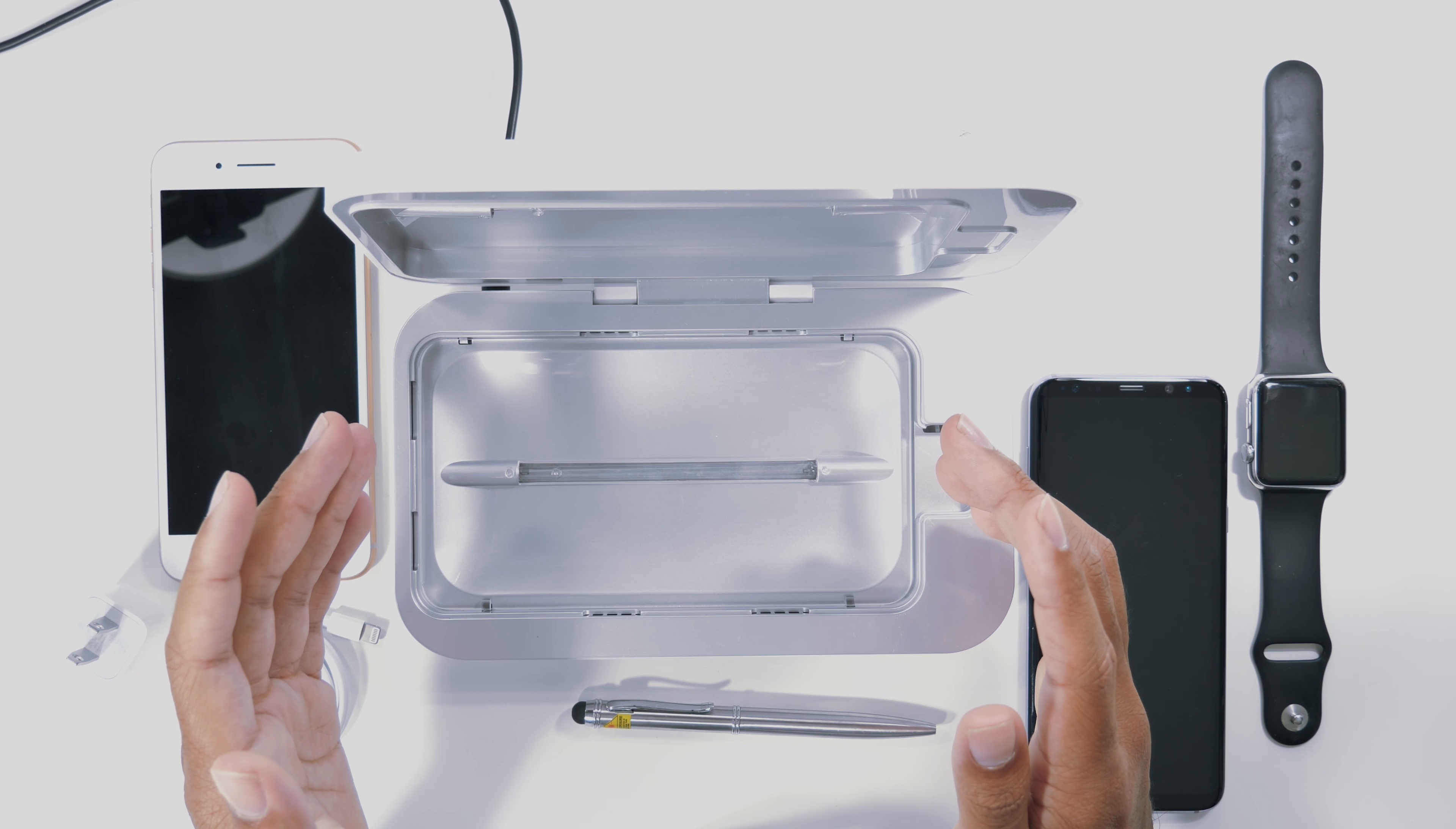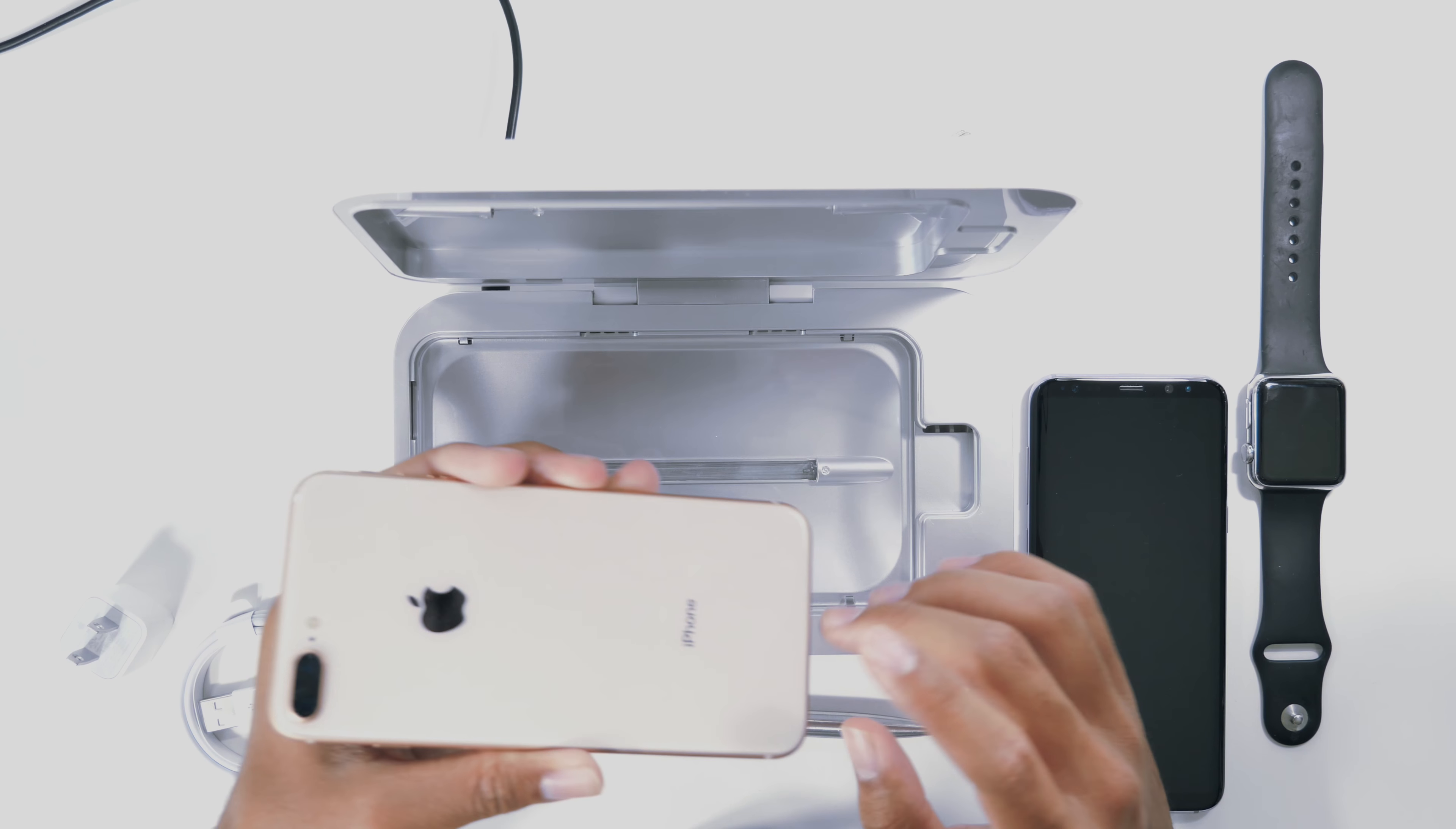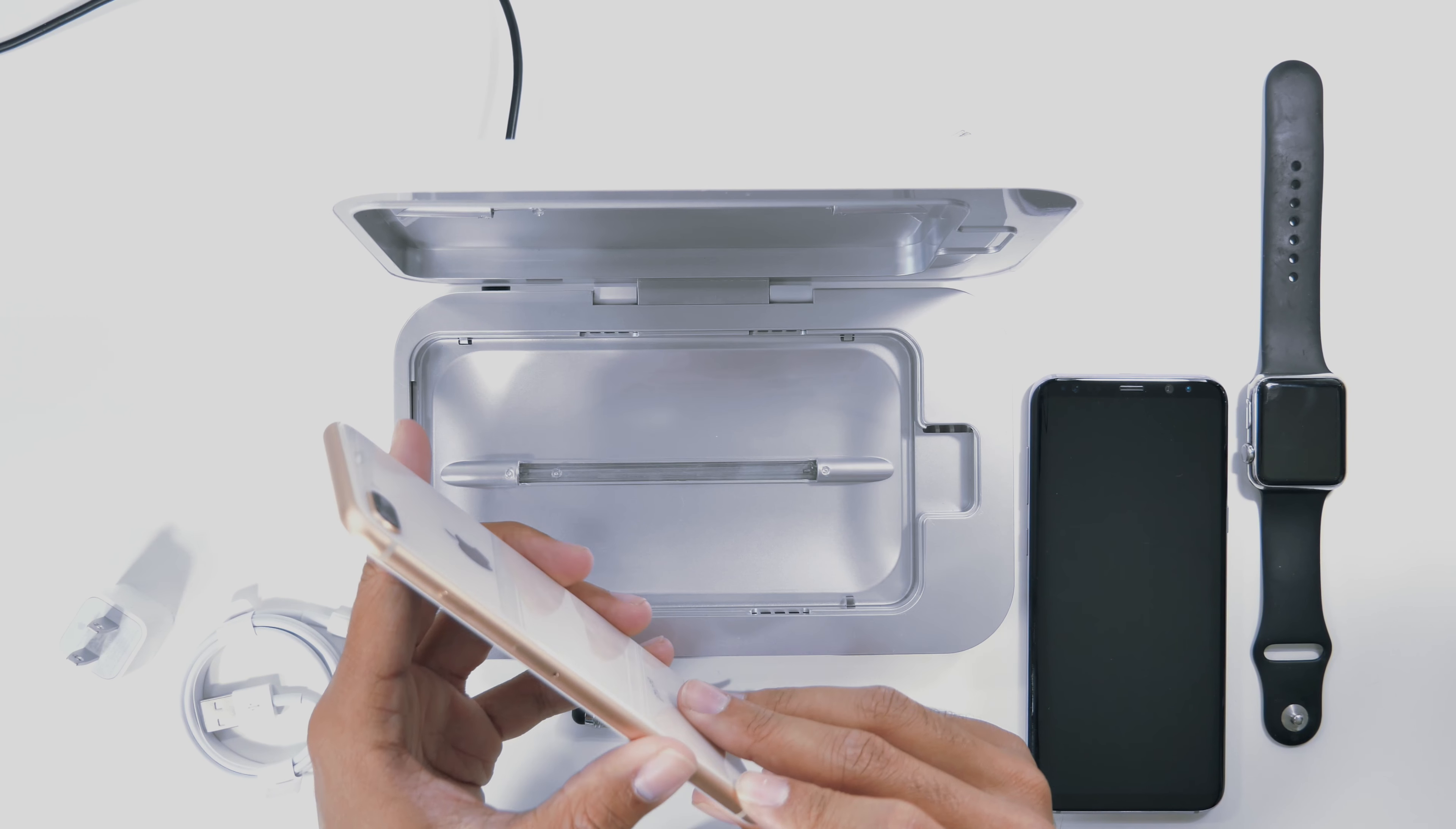For this process, there's no liquid, heat, chemicals, or anything that might damage your phone, so you really don't have to worry about anything like that.